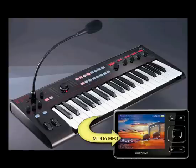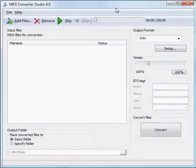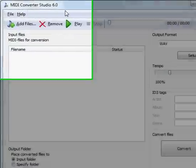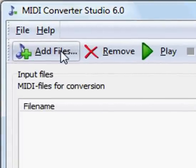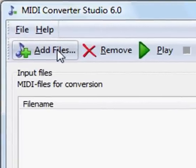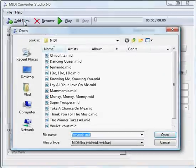We use a program from MANIAC tools called MIDI Converter Studio. First, add MIDI files by clicking the Add Files button on the toolbar. This opens a usual Open File dialog.